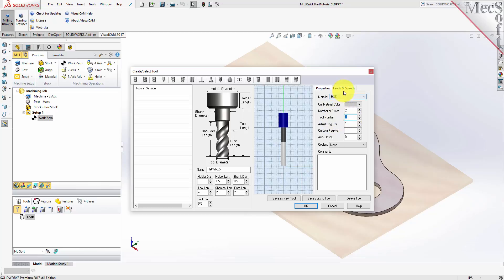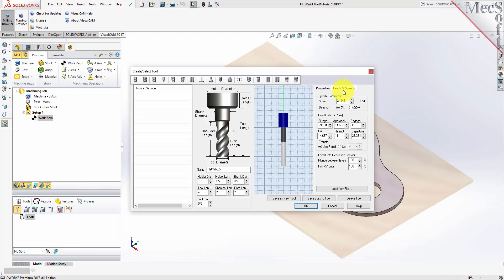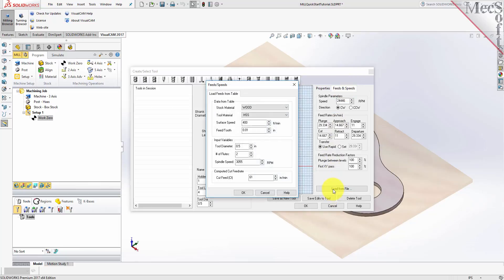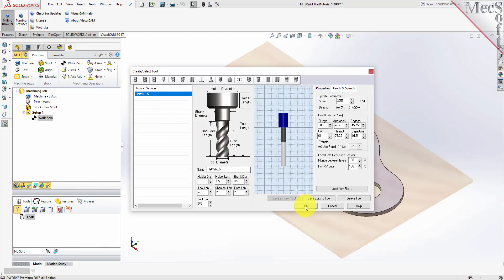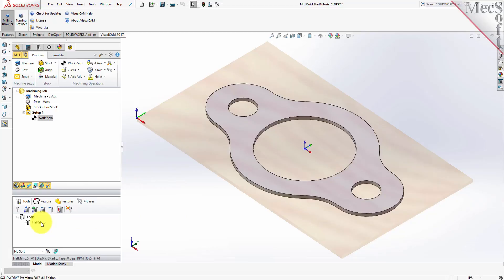Now switch to the Feeds and Speeds tab and pick Load From File to display the dialog. Set Stock Material to Wood and Tool Material to HSS. Pick OK and the Computed Cut Feed Rate and Spindle Speeds are transferred to the Speeds and Feeds tab of the Tool dialog. Now pick Save as New Tool. The tool is created and listed under Tools in Session on the left. Pick OK to close the dialog. Notice that the New Tool is also listed under the Tools tab of the Machining Objects Browser.